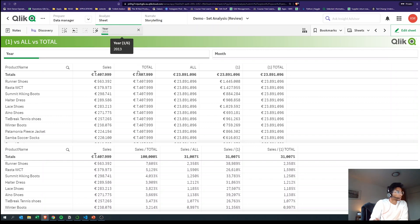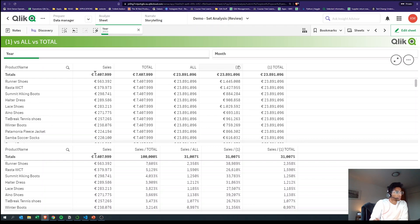So with TOTAL you're ignoring the dimension and taking in the selection, but with bracket one you're ignoring the selection while considering the dimension.